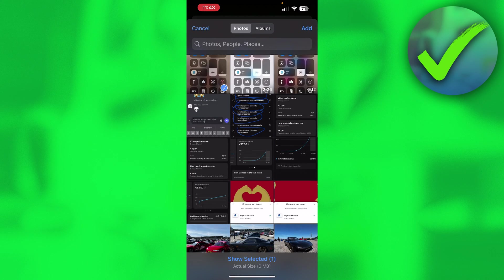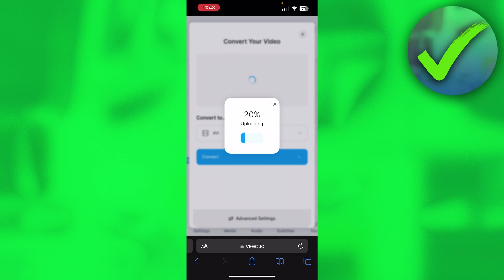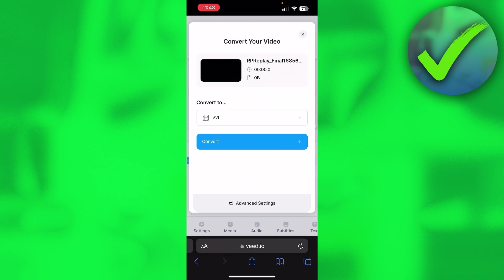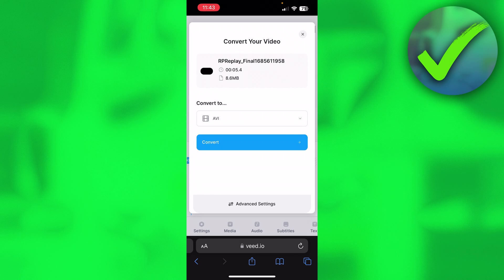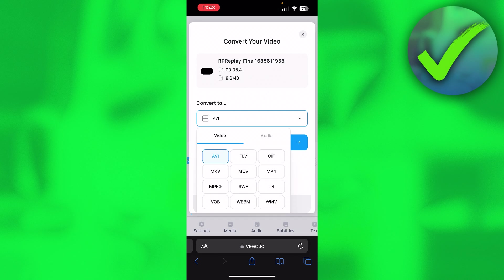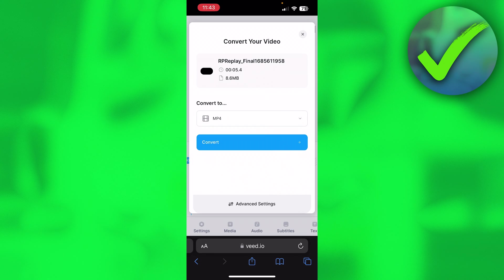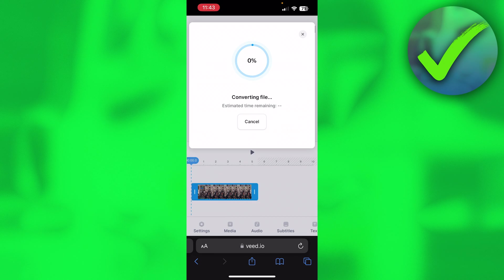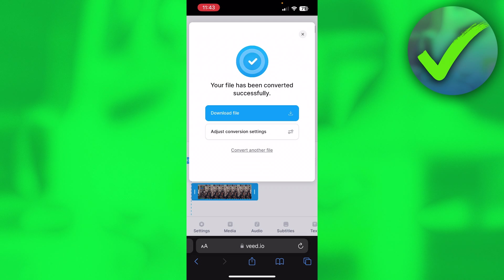I'll choose this five-second screen record video. This particular file is actually supported by CapCut already, but some files aren't. The best way to use CapCut is with MP4 files, so that's why we're going to convert this to MP4. Simply hit convert — it says 'converting file' — and it's actually already done.